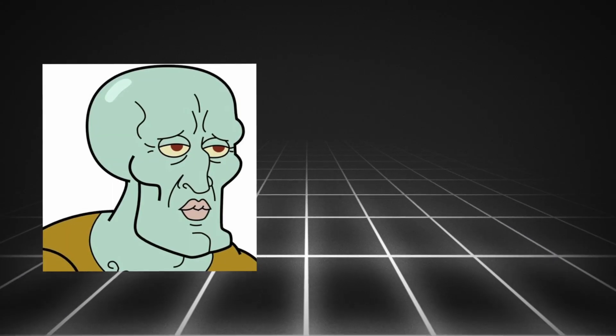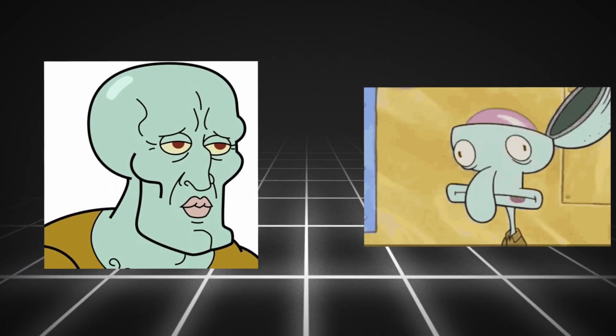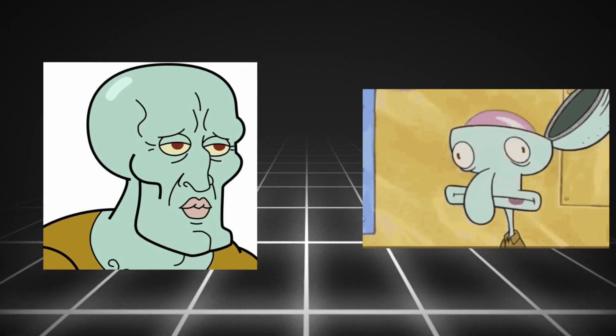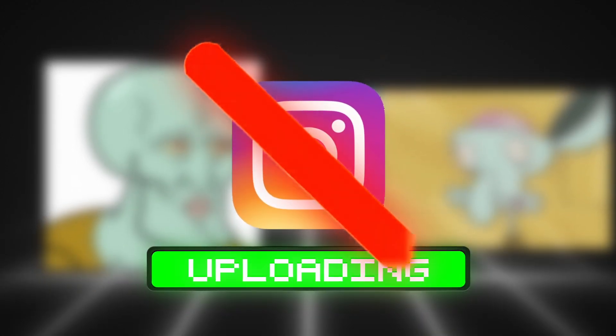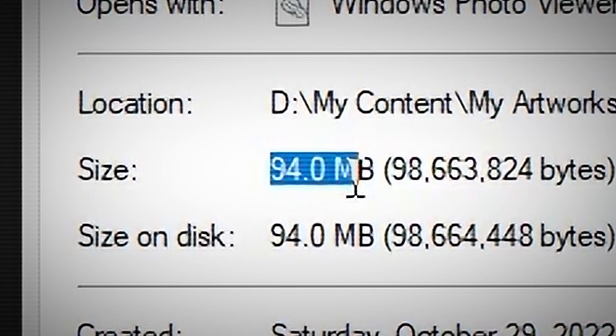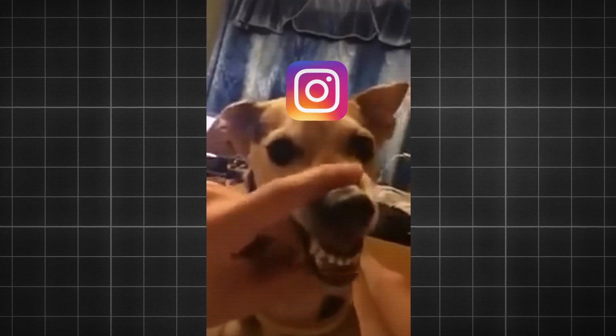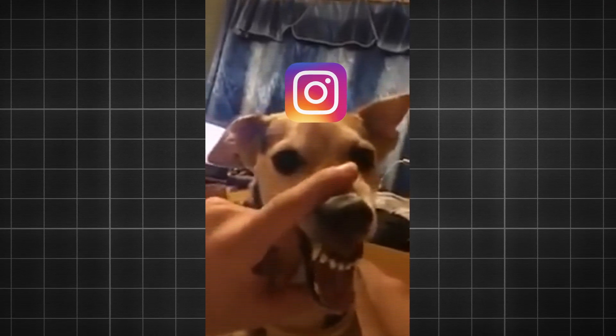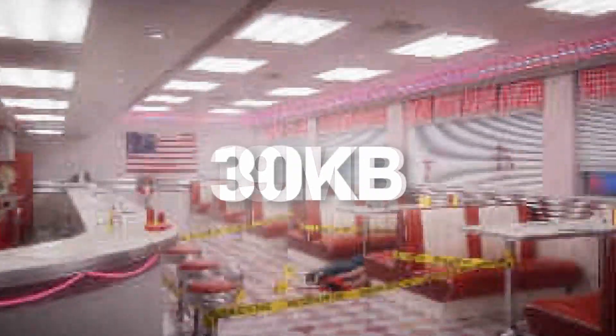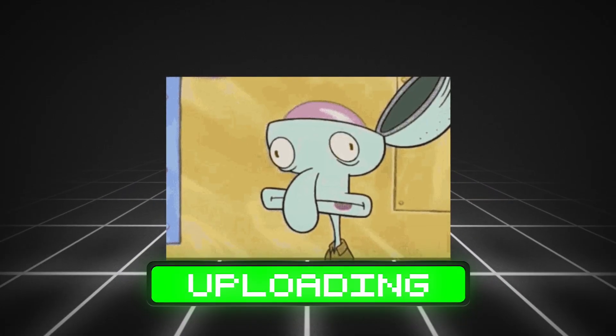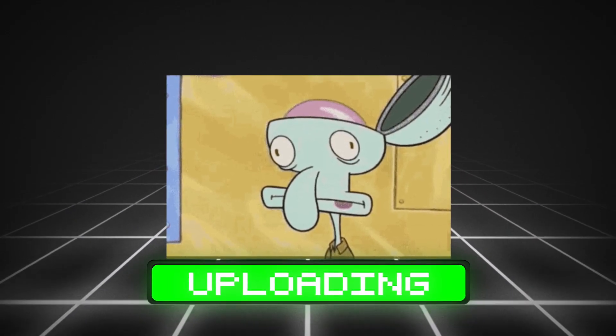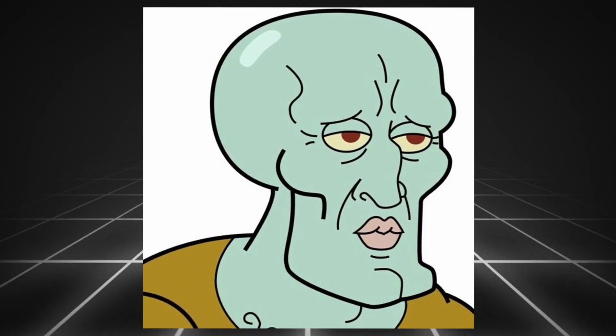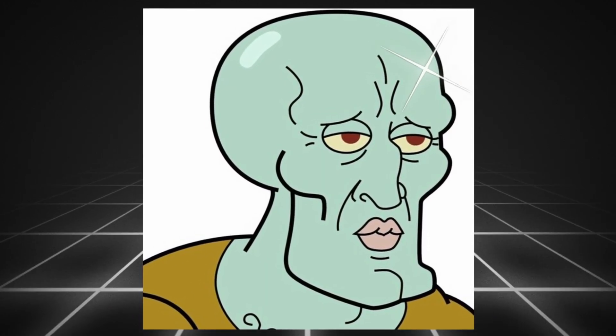We can all agree that a 4K image has more detail than a 1080 image. But the thing is that you can't upload your 4K render to social media because your file size will be large, and that triggers the algorithm to compress your render to the desired file size, which will make you end up with a blurry mess. On the other hand, uploading a 1080 render is also not an option because we don't get the same amount of detail that we want.